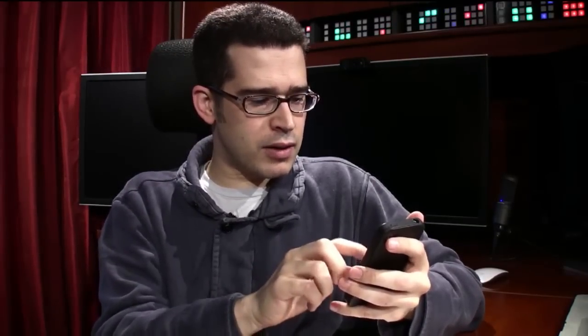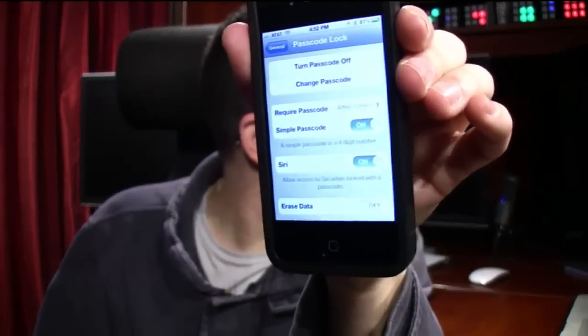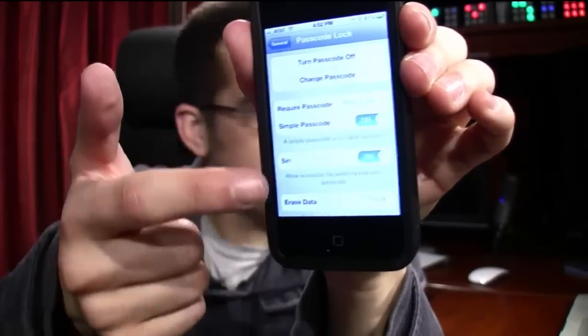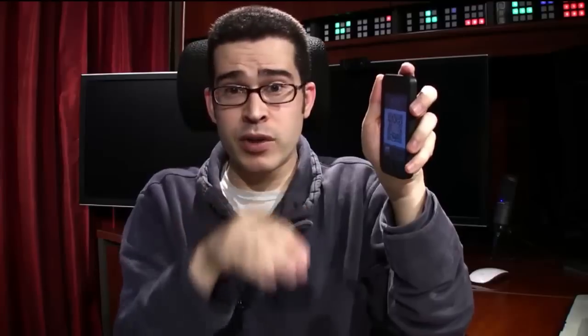So let's jump into Settings, then Passcode Lock. Under Passcode Lock, you have the option to turn Siri functionality from the lock screen on or off. By default it's on, just like by default your Passcode Lock is off. So if you want to toggle Siri so that it's not available from the lock screen, that's where you would set it — under Settings, Passcode Lock, then toggle the option.